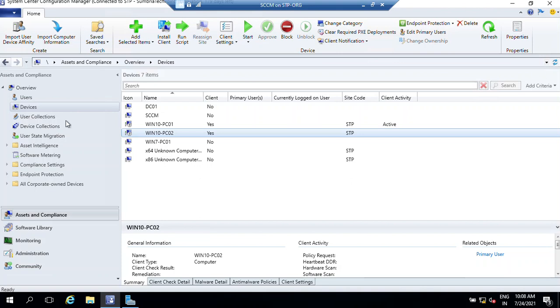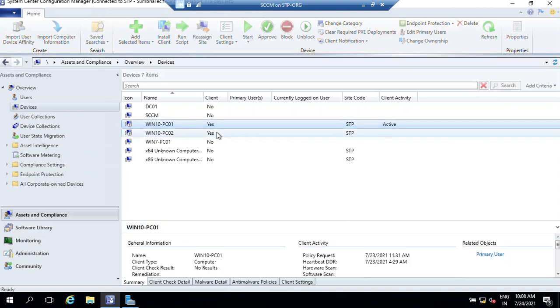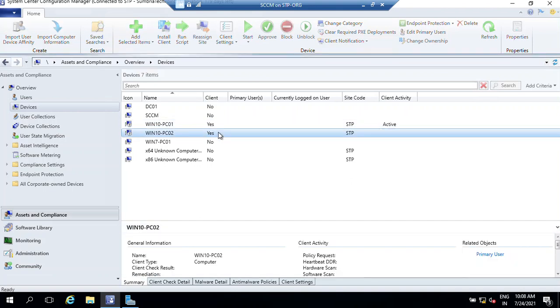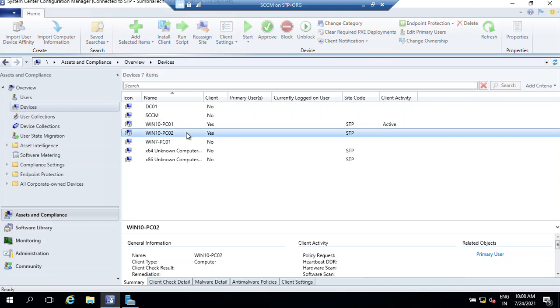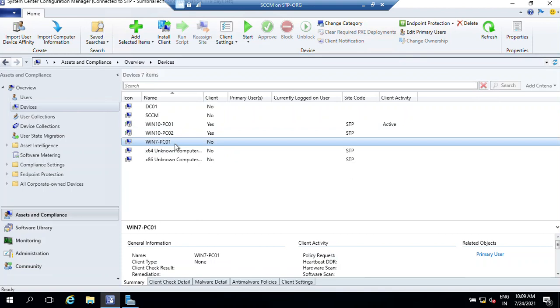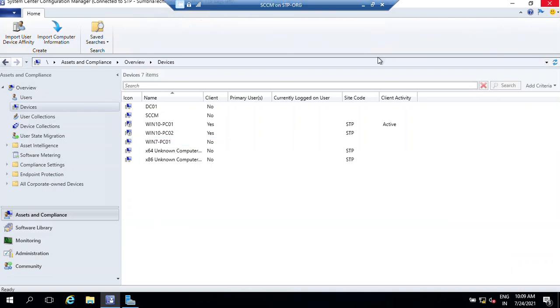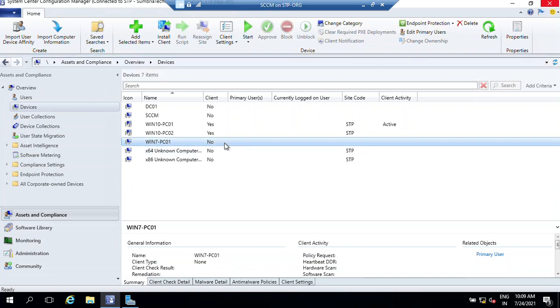First, I've logged on to my SCCM server and under Devices we have installed clients on Windows 10 PC1 and PC2, but we don't have a client installed on PC7 which is a Windows 10 machine. First I need to log on to this client computer, so let me turn on the computer first. As you can see, no client is installed on the Windows 7 computer.